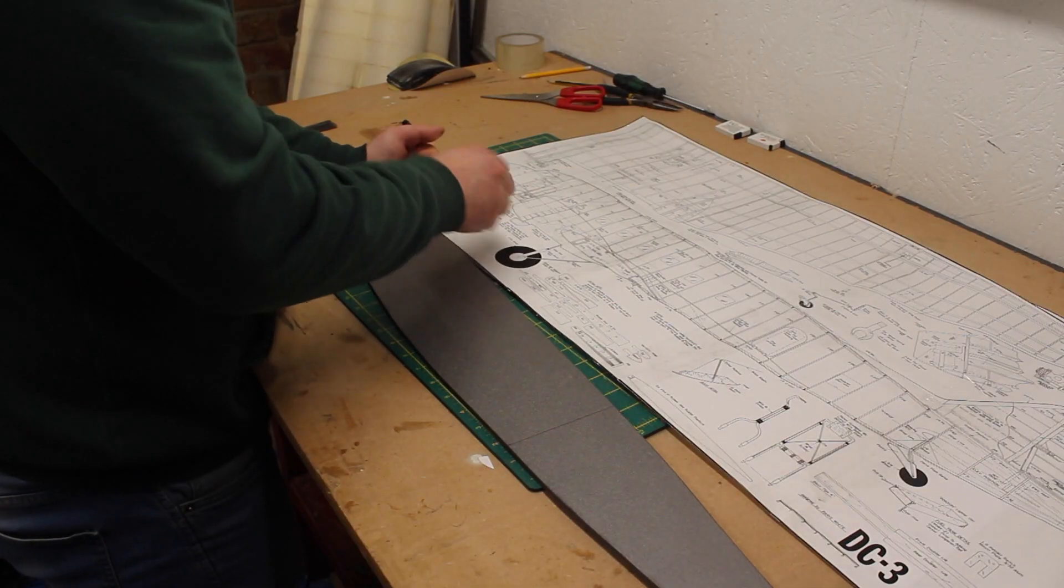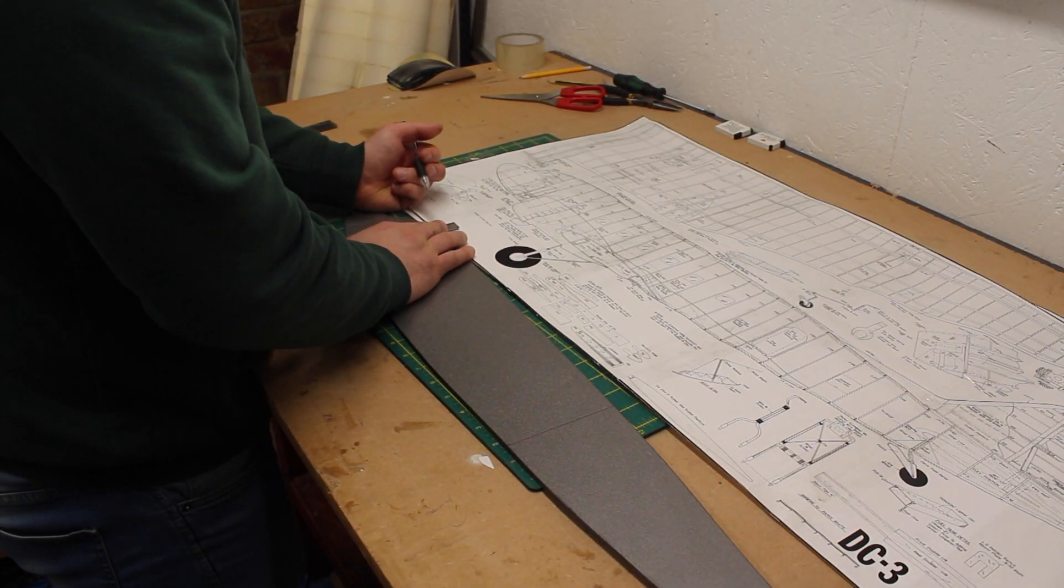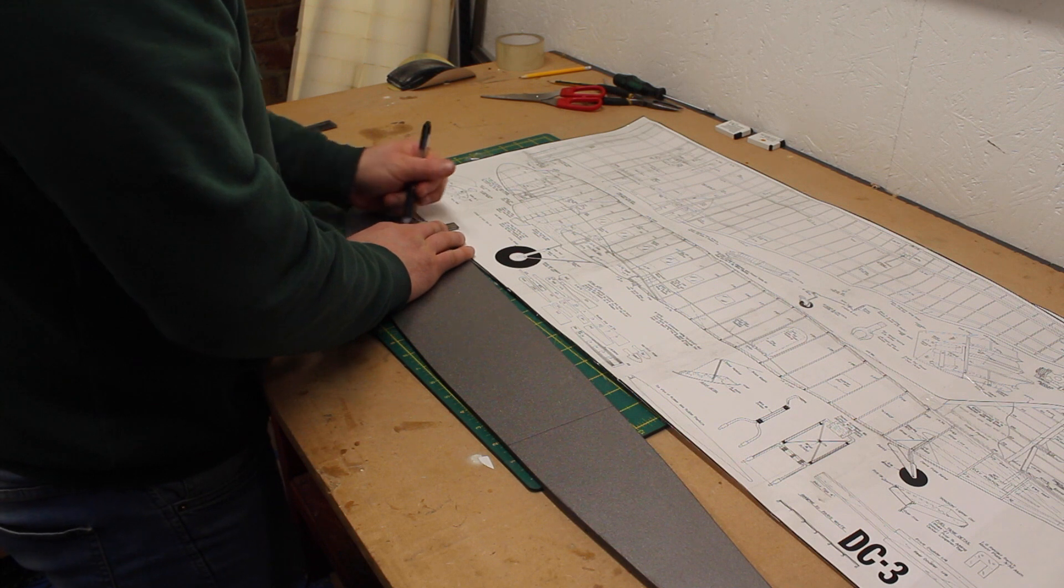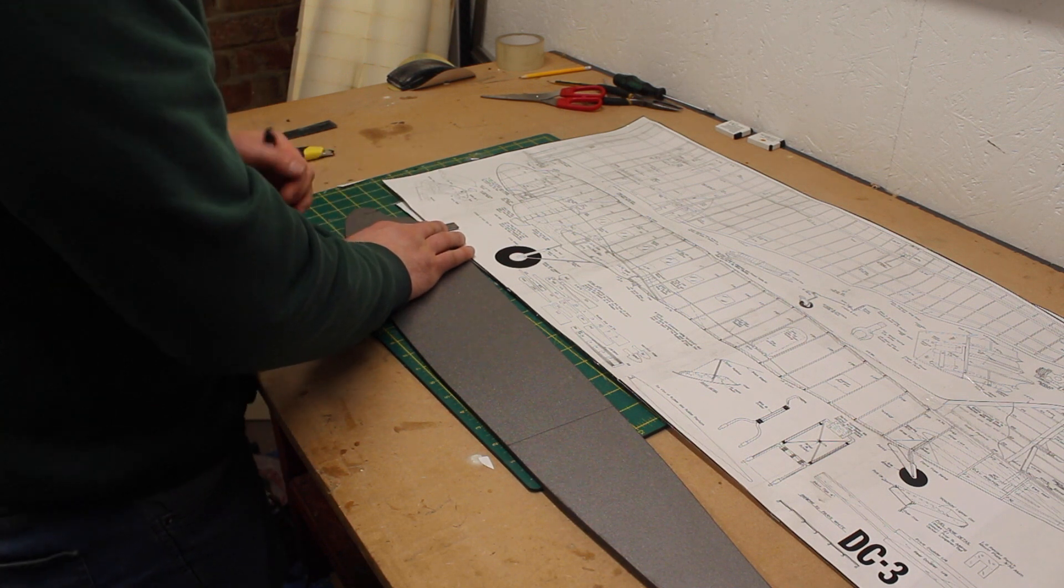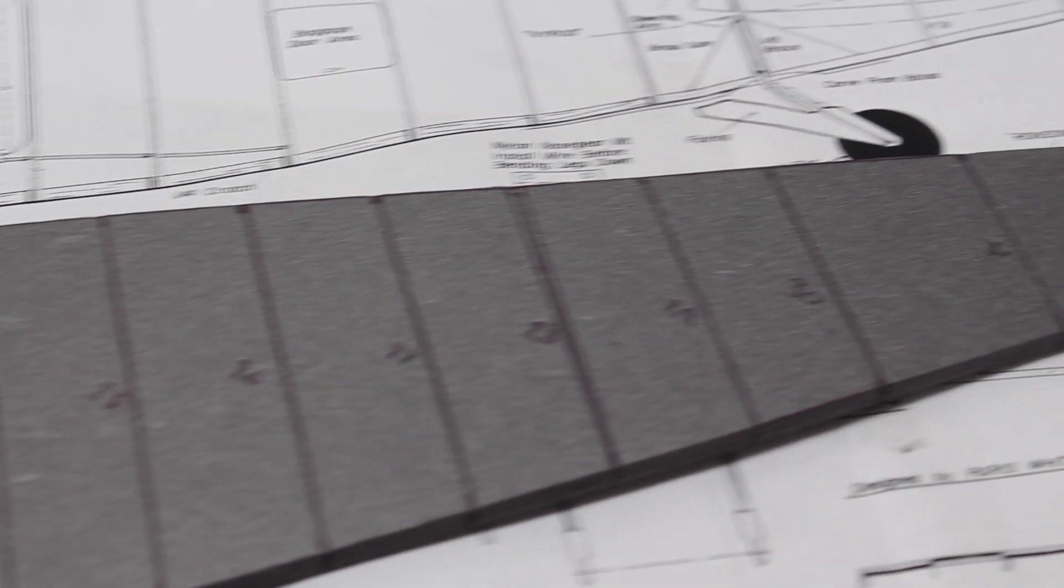Once the fuselage is cut, the location of each of the 32 formers is marked. I don't think I'll use all of them as this is a 50% reduction and it seems overkill.